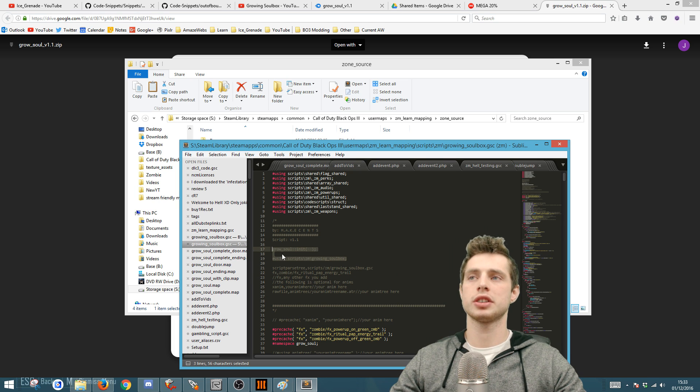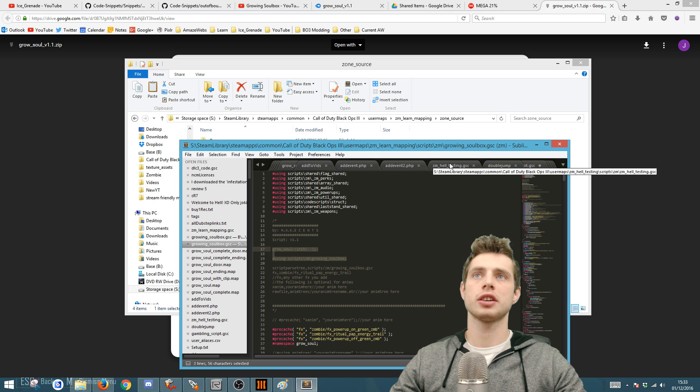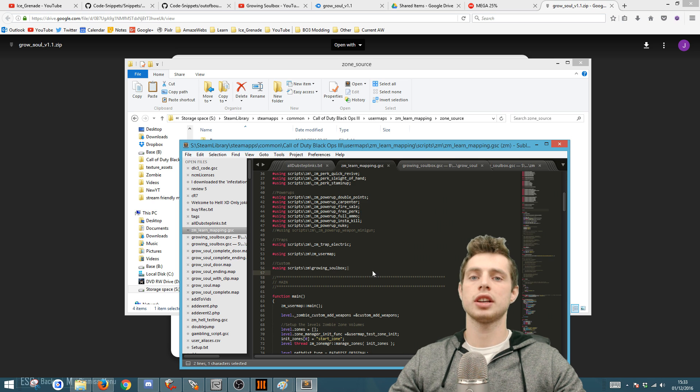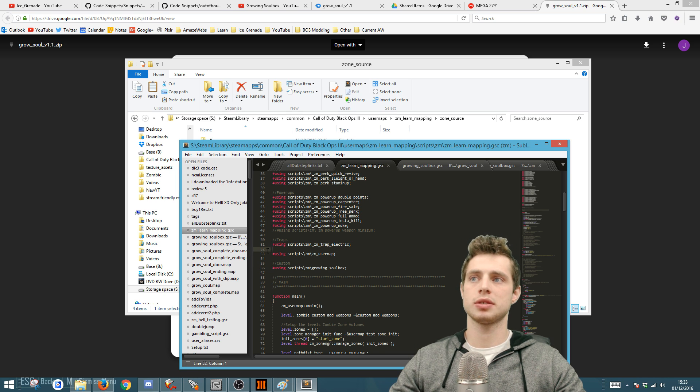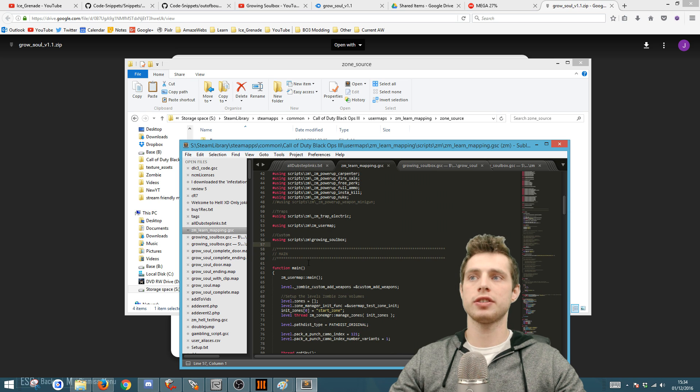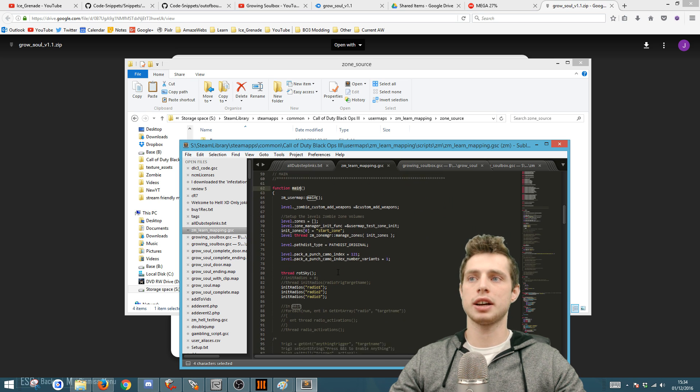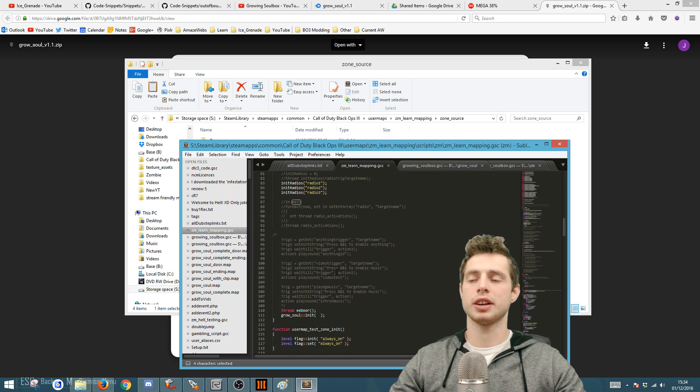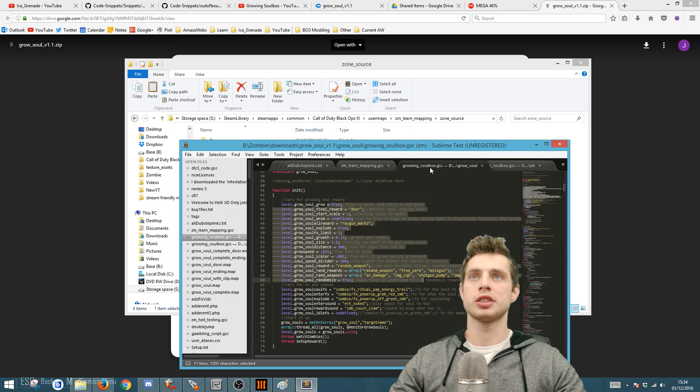Next, you're going to copy these two lines or get them from the description, then go to your maps GSC. Paste the line that starts with hash using underneath the last one that says using. Then find the main function, scroll down to the bottom, and paste in the other line, the grow soul init.